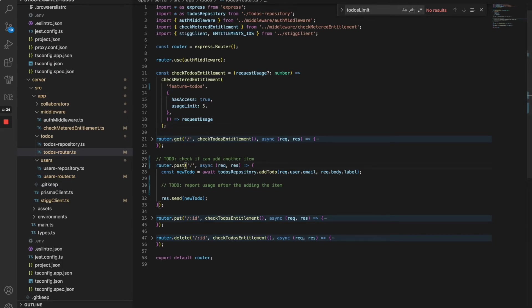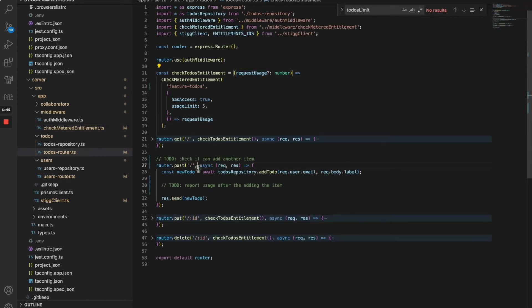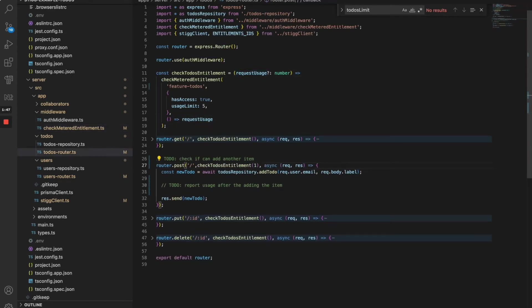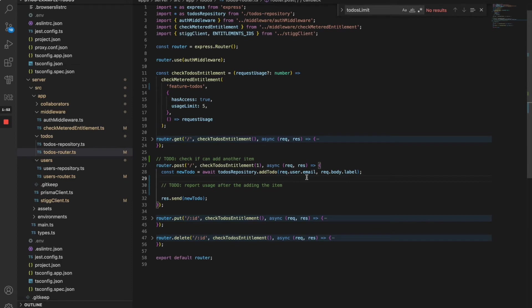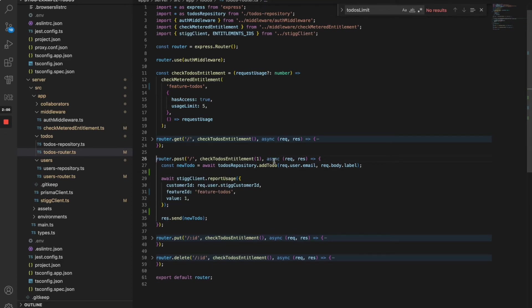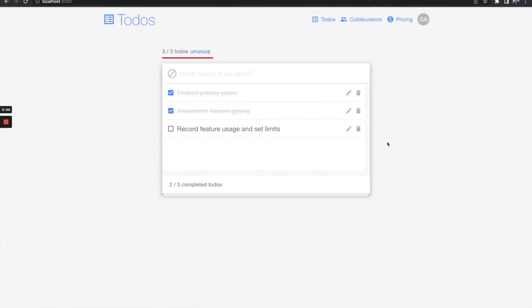I already have this handy Express middleware that I can use for checking meter entitlements on incoming requests. Let's add it to the endpoint. Now what's left is to report the usage of the to-dos feature so it will be recorded and measured in Stig. Let's do it now. At this point, we are correctly enforcing limits and reporting usage end-to-end of the to-do items.